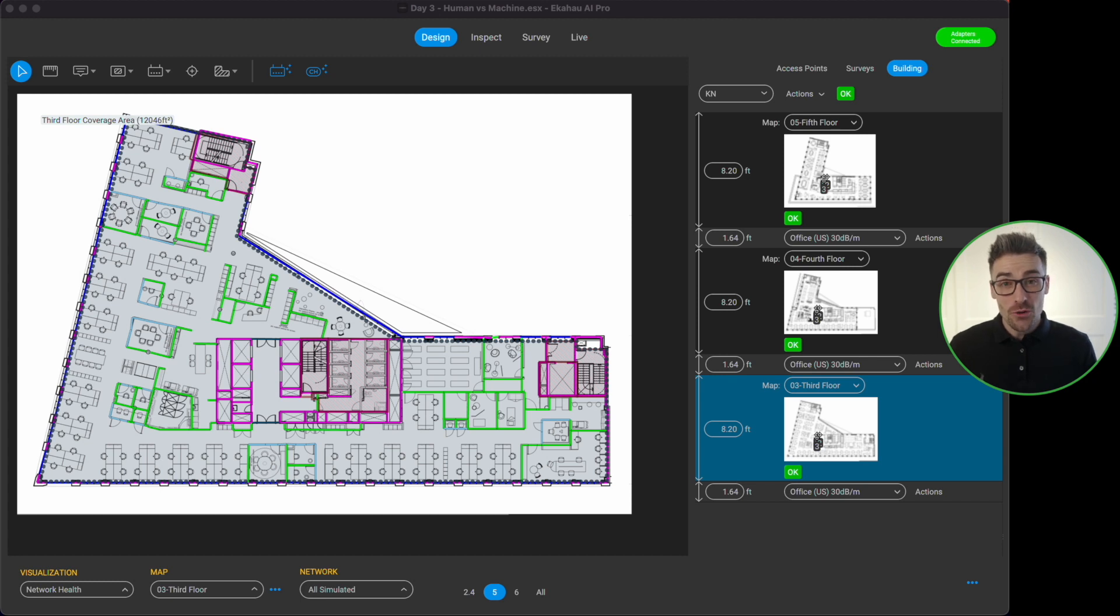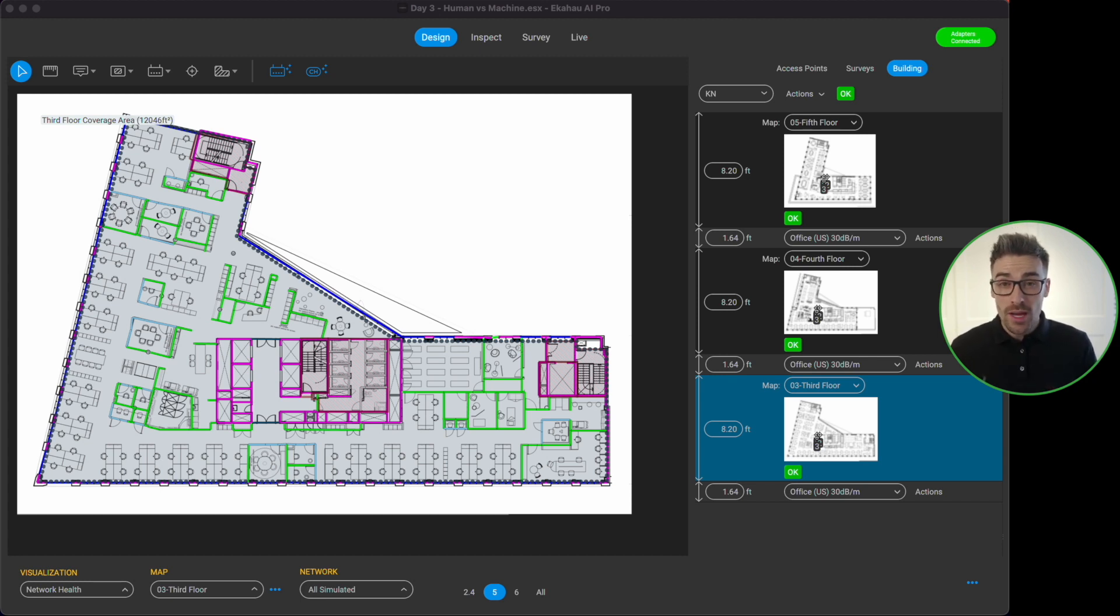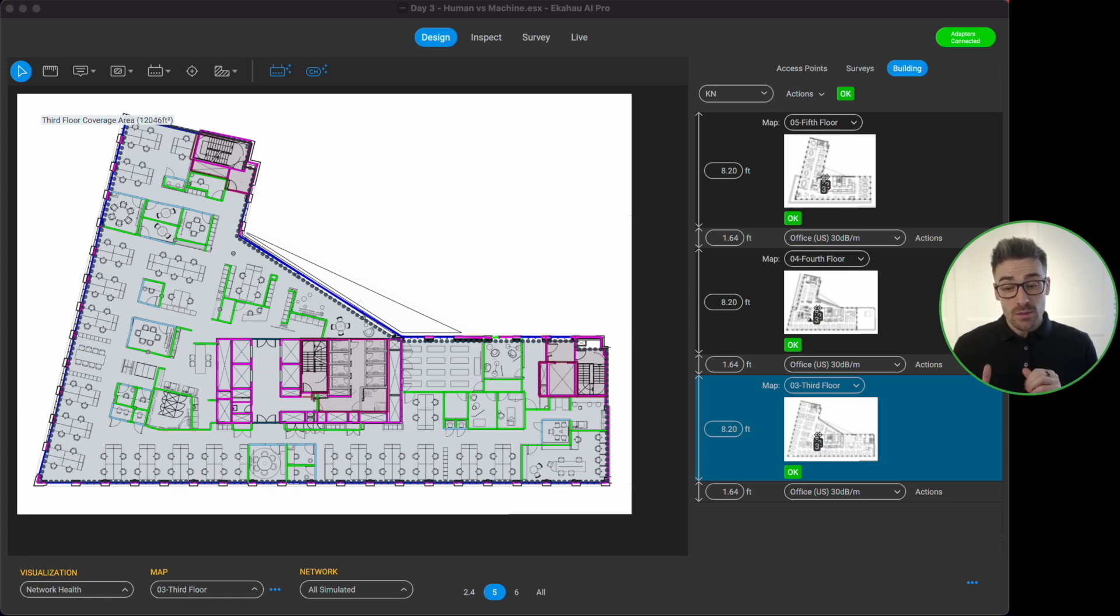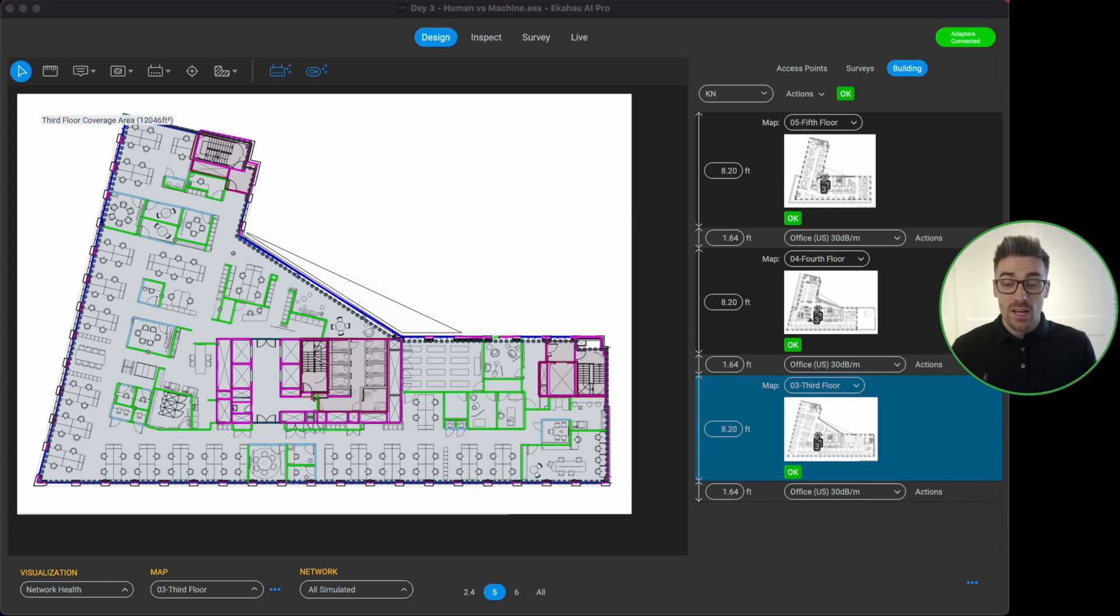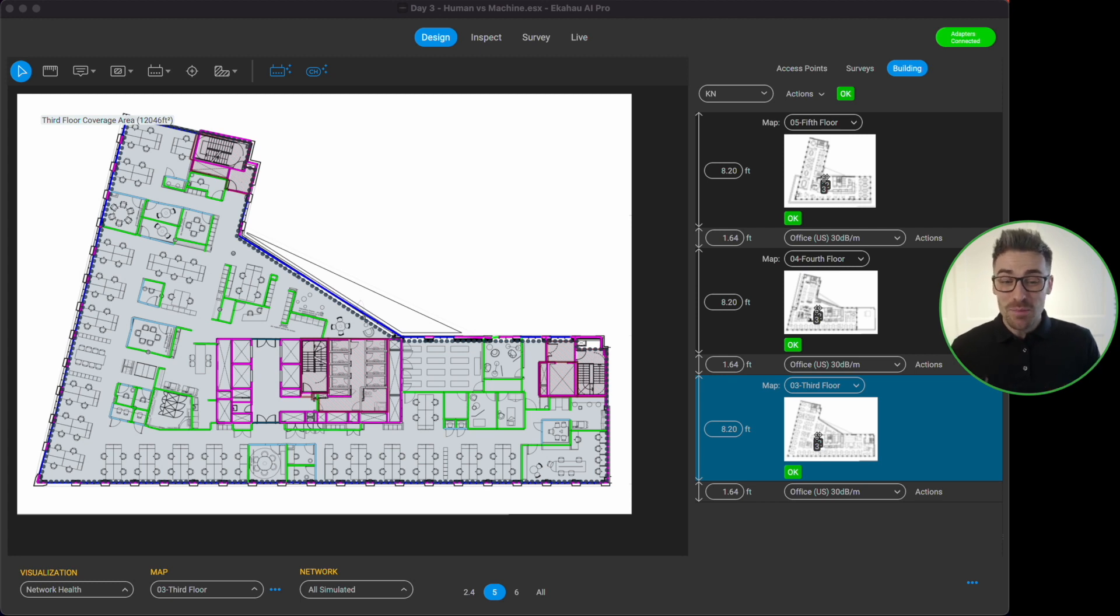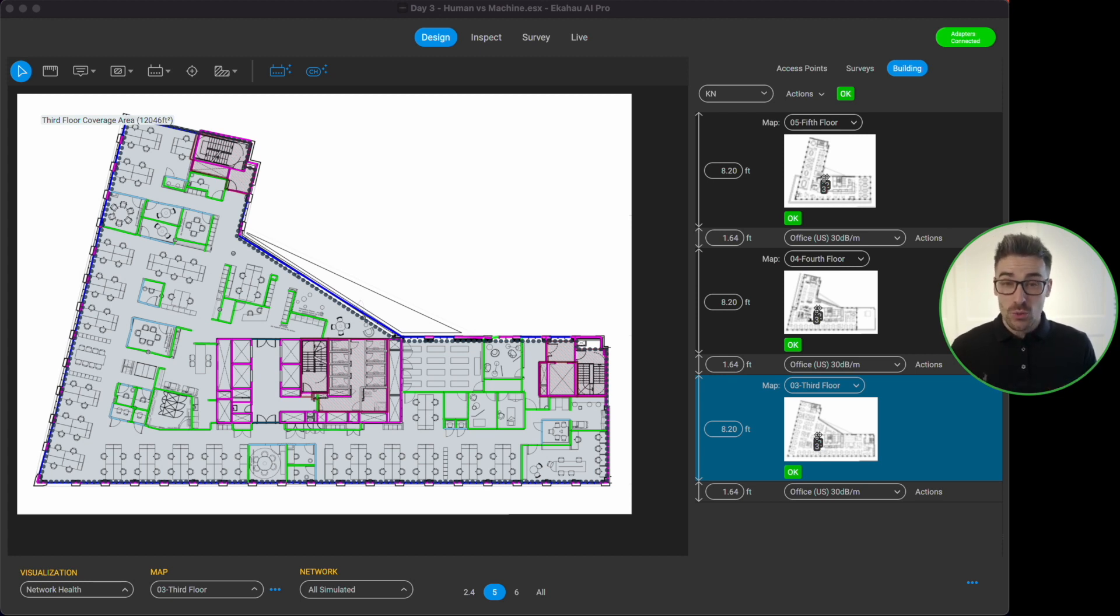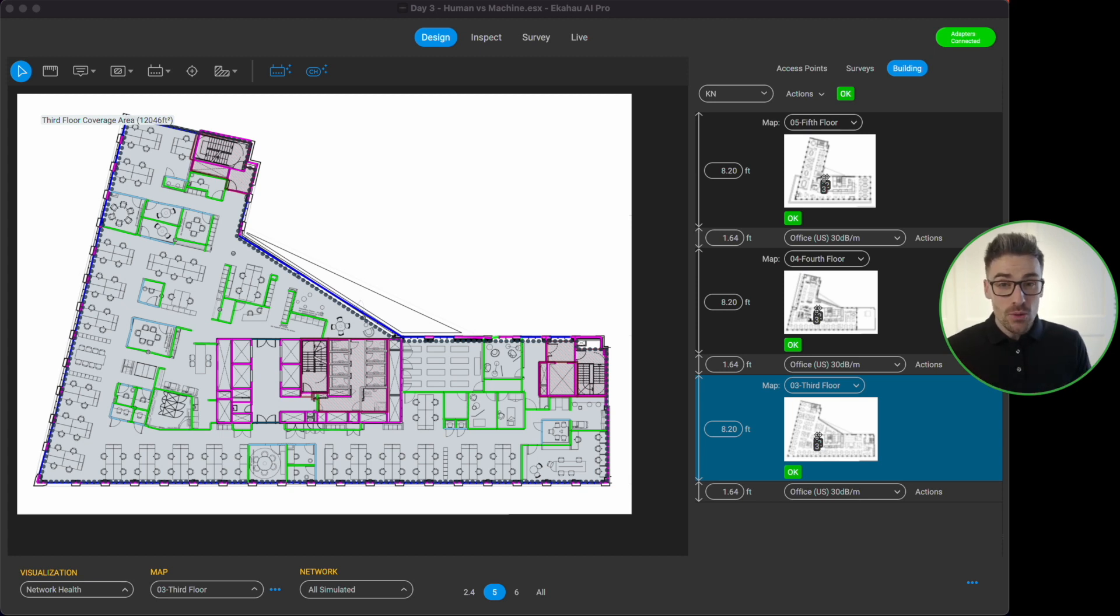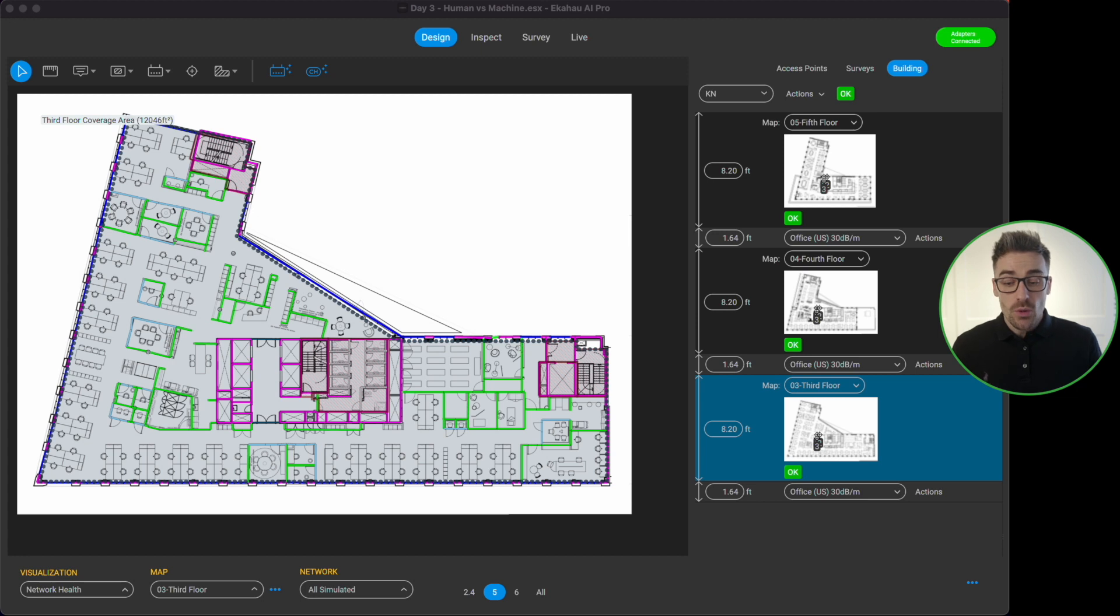So why don't we take a look. What we can see here is that we have our project file inside of our eCHO AI Pro and it's pretty much all prepared and ready to go. So what I have done is I've imported my floor plans, I have scaled the floor plans, I've drawn my walls, I've drawn my attenuation areas, I've drawn my areas, I've drawn my exclusion areas. I've also created a 3D building because we are doing a design now across three floors, so I've done my alignment points and we can see that the building is all happy, it's green, it's good to go.